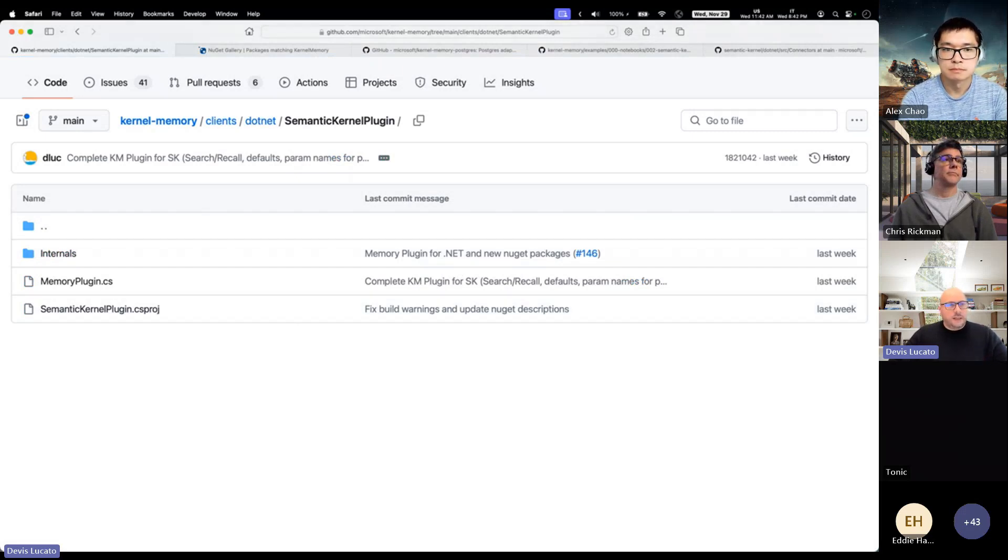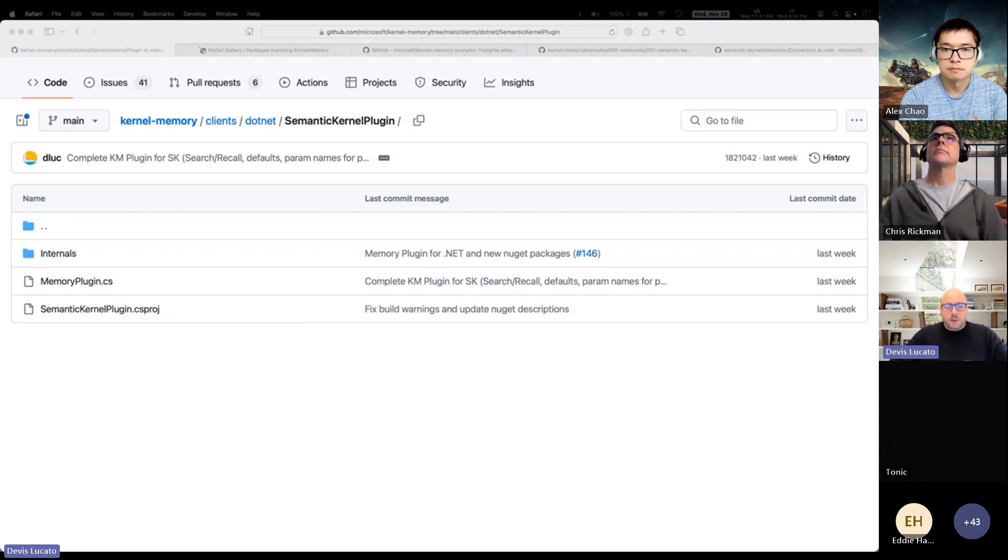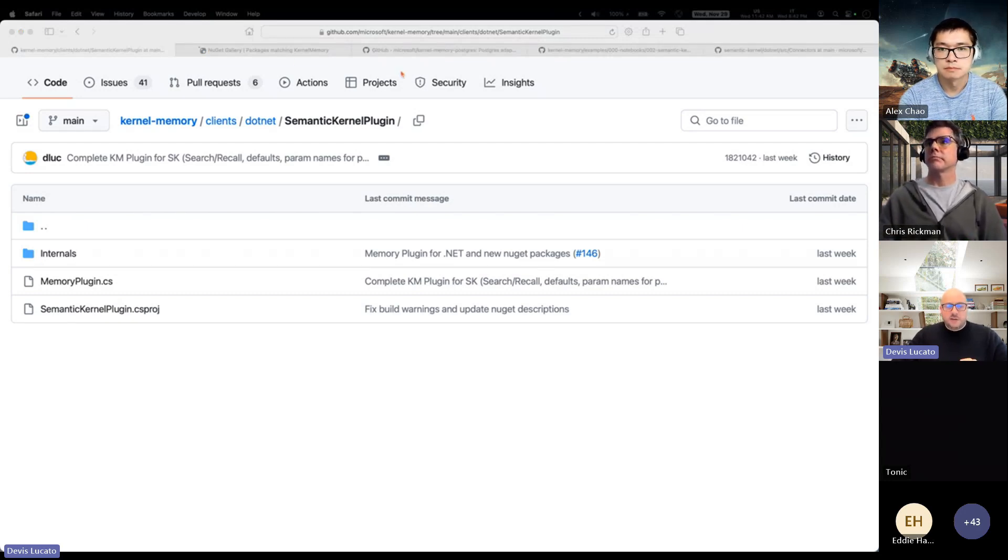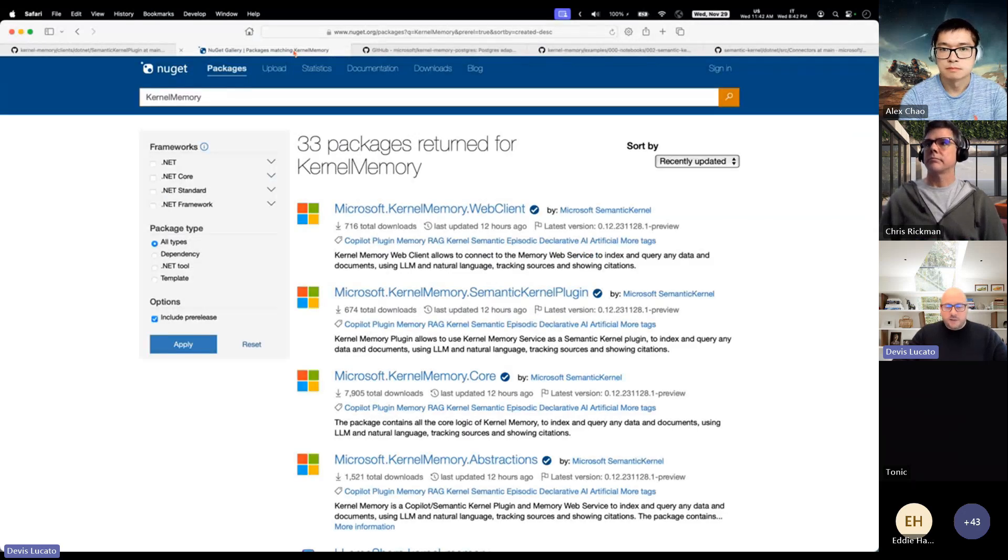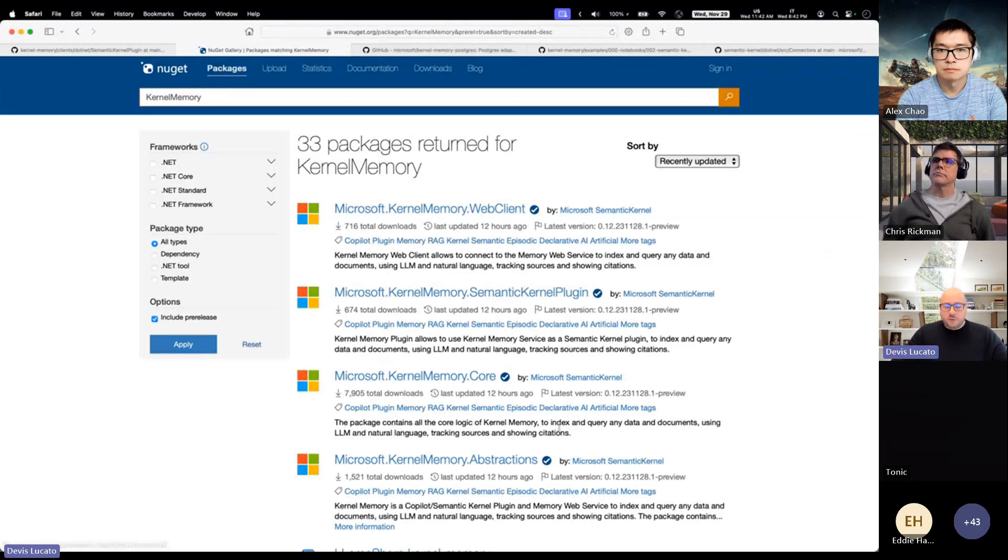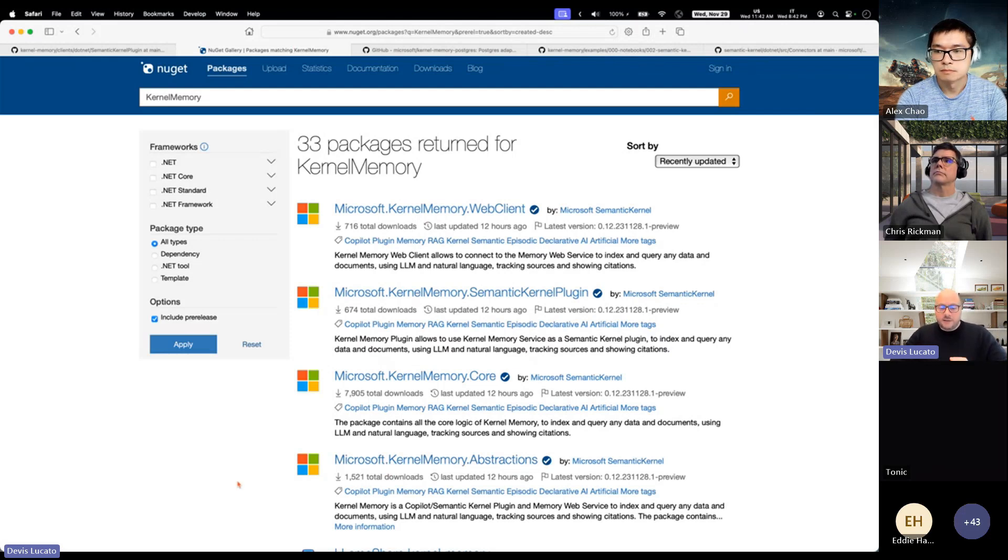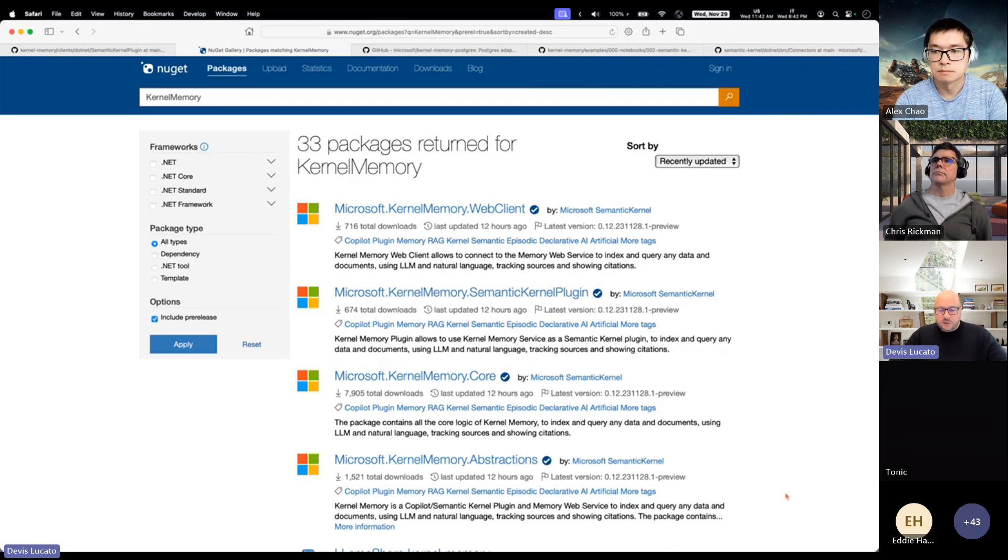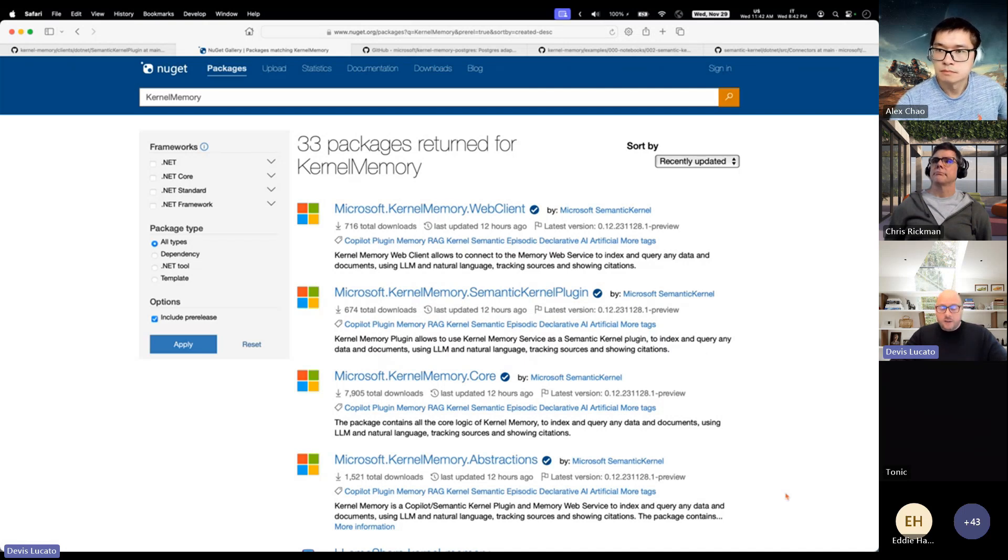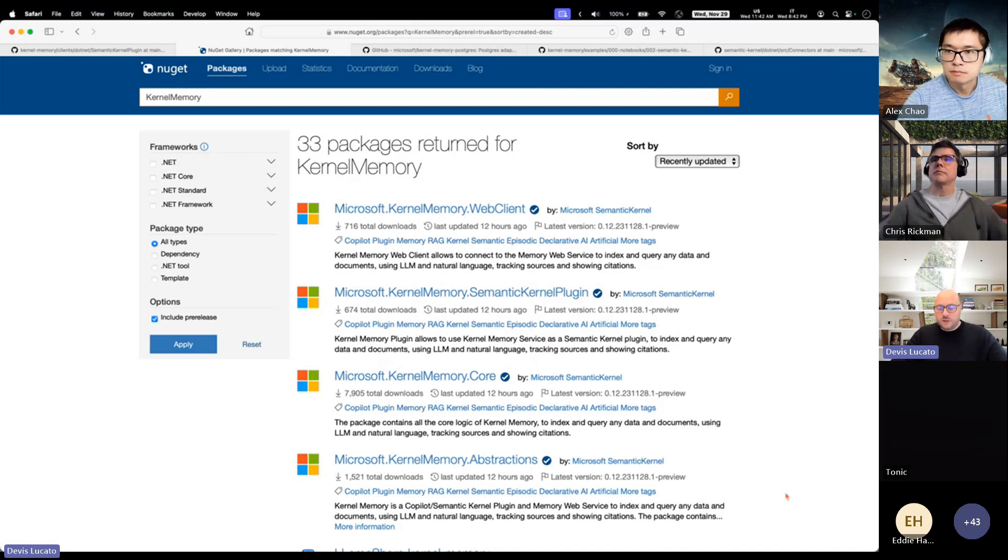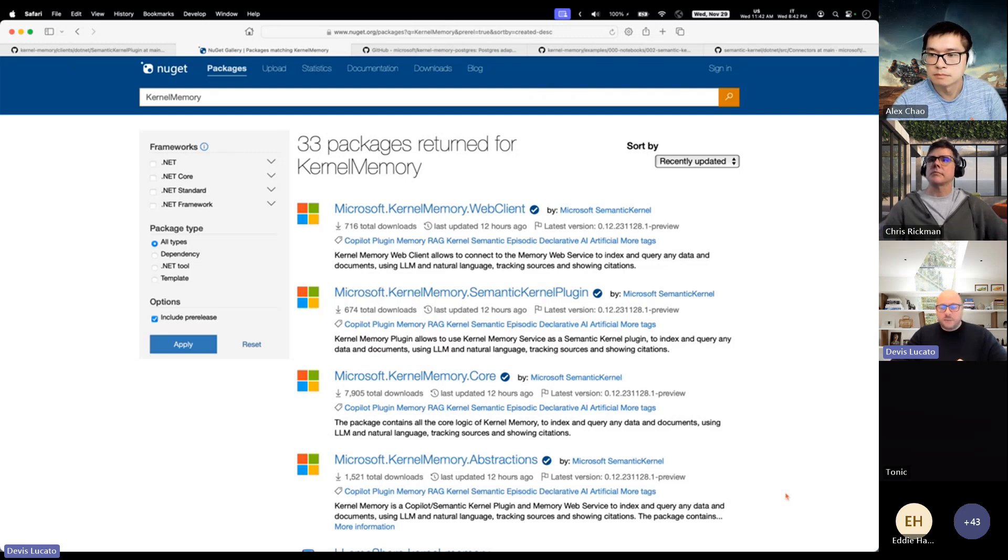Since we've done these changes, we also published a new set of packages. There is a new package, very important one, called abstractions that contains all the interfaces and the classes. It's compatible with .NET Standard 2.0, so it should work pretty much everywhere, and you can use these abstractions to build extensions to the kernel memory.